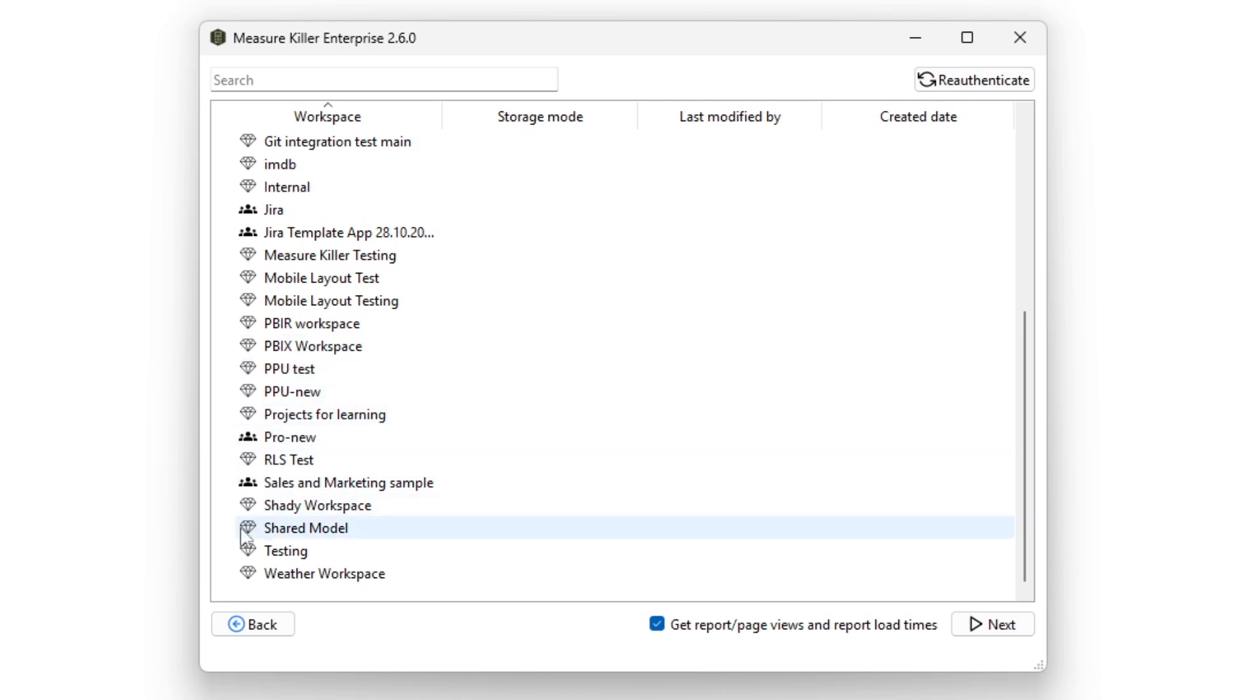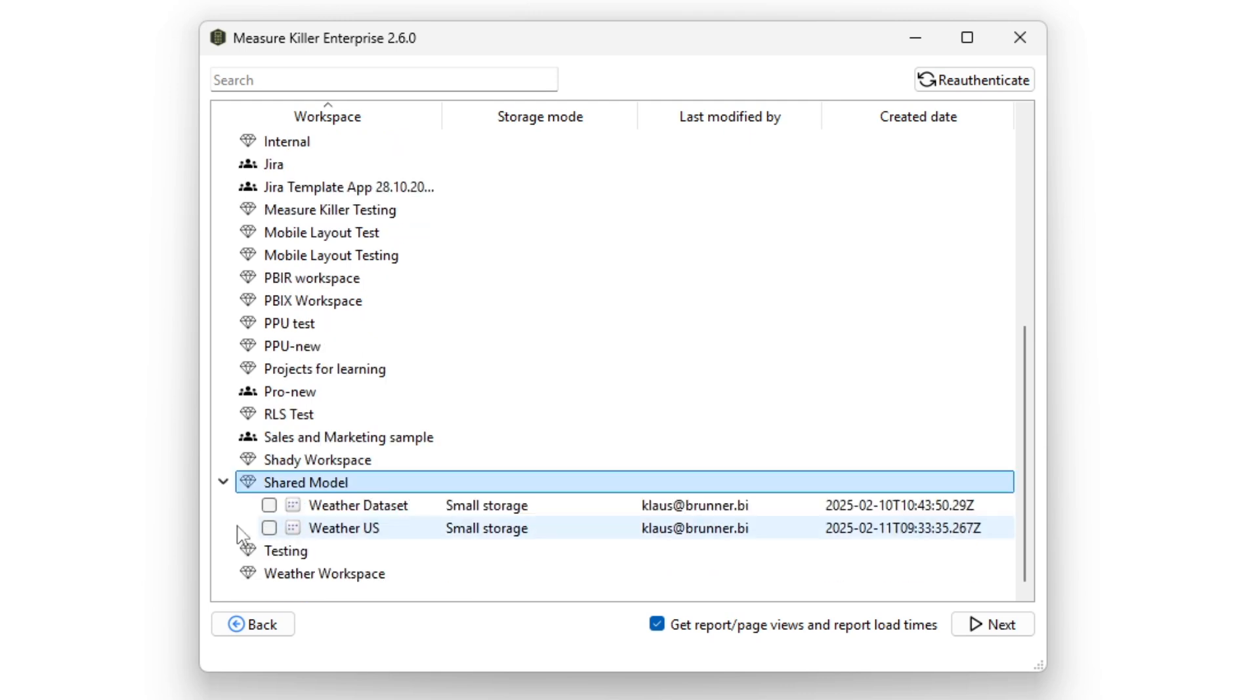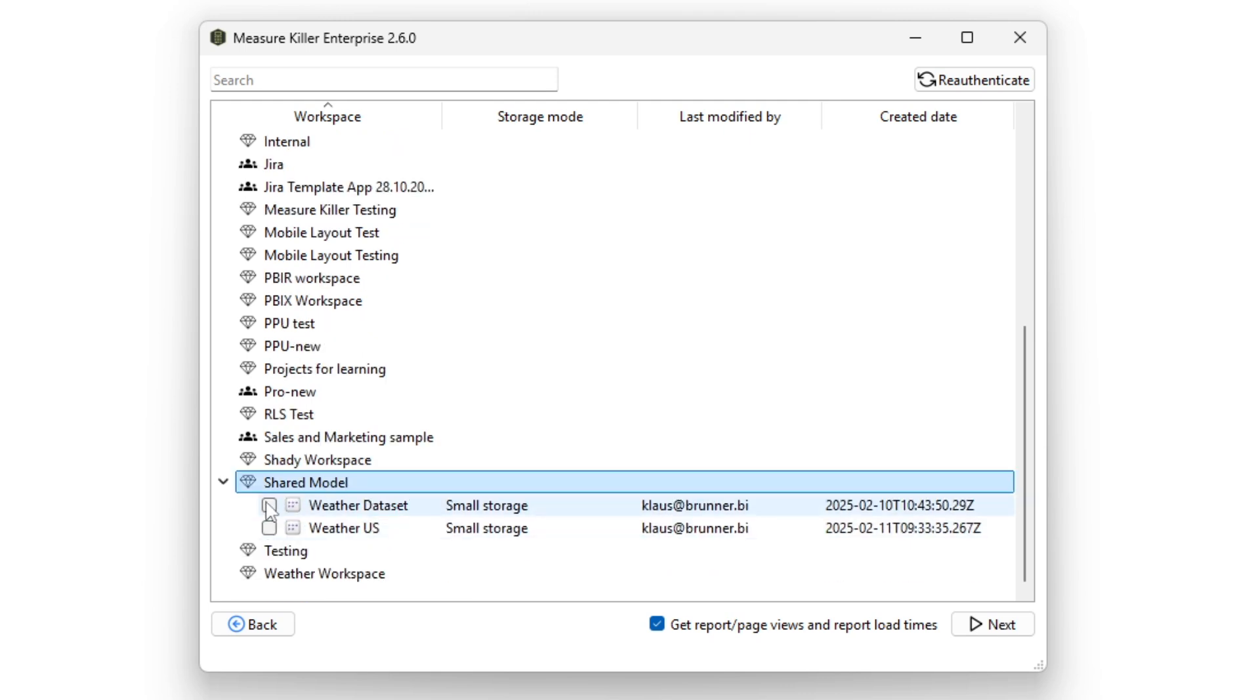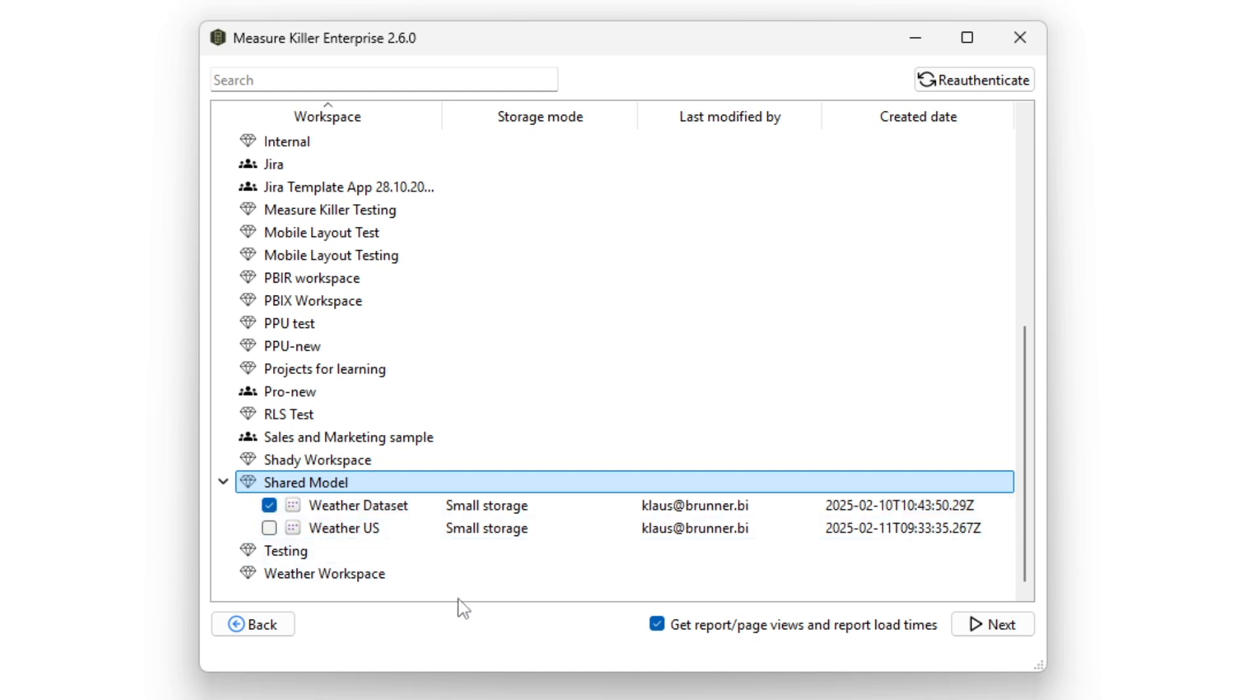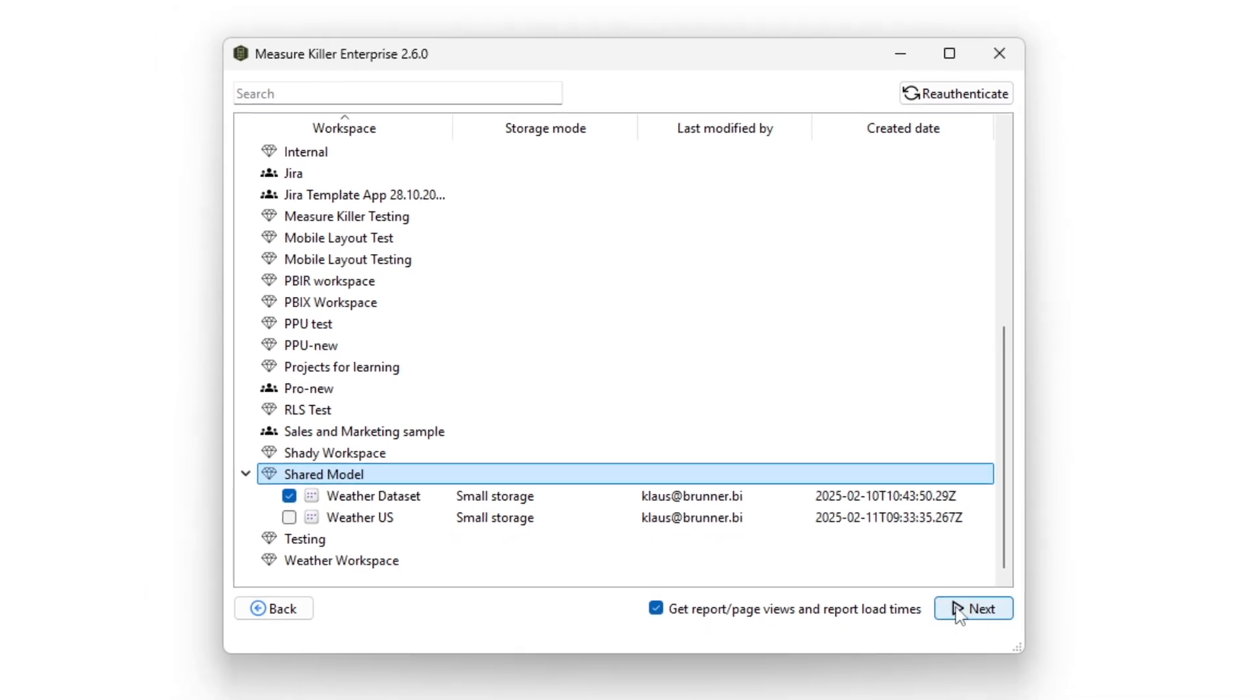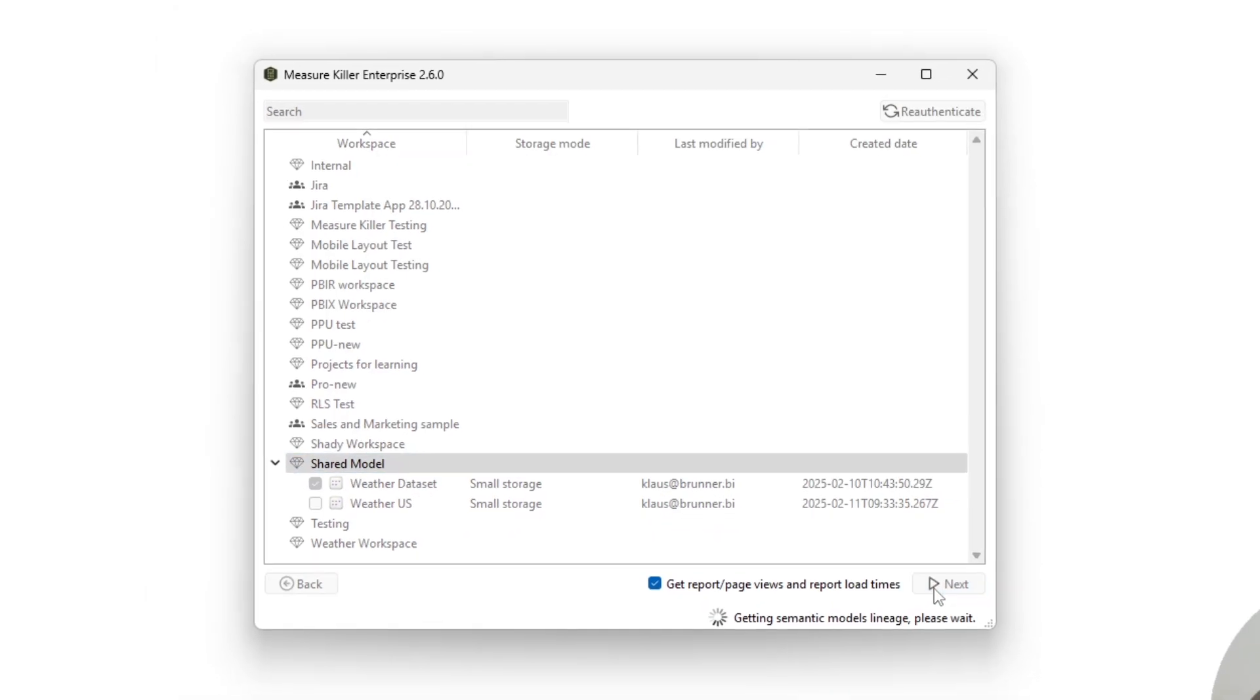So now let's select our weather dataset. I'm going to check it. And here, notice that I didn't select the downstream semantic model. This is not needed, because MeasureKiller will automatically detect the lineage and add it to the analysis. You can also unmark this box so you don't get the report and page views or the report load times. So now let's click next.